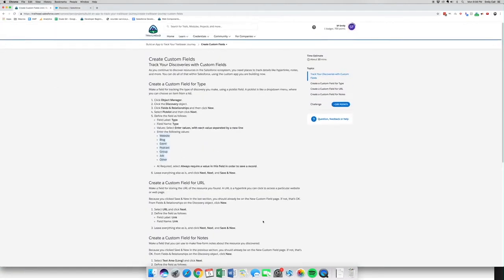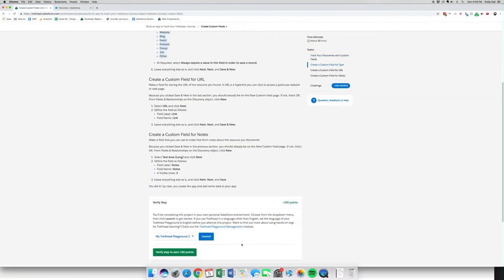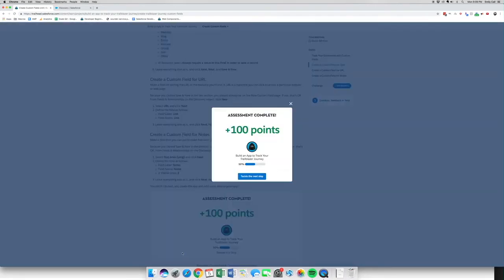Let's go back, validate that you've done everything, and then verify the step — another easy 100 points. We are halfway through with building an app to track our trailblazer journey. Please join me back for part four.